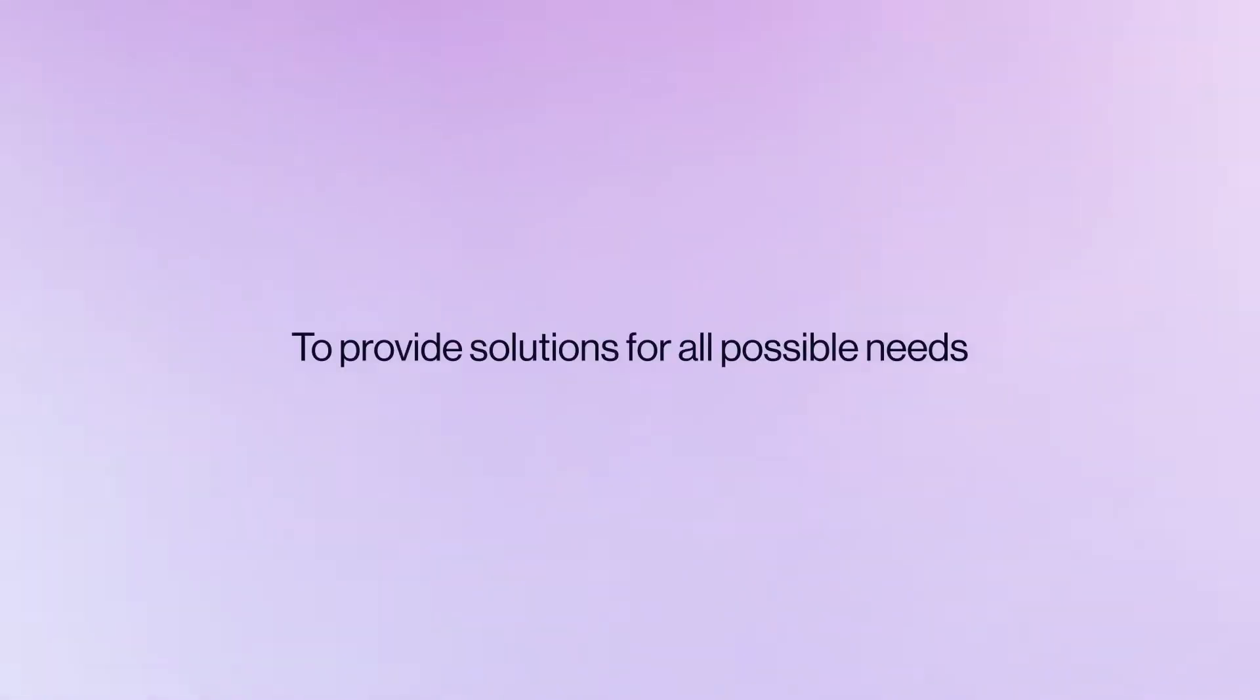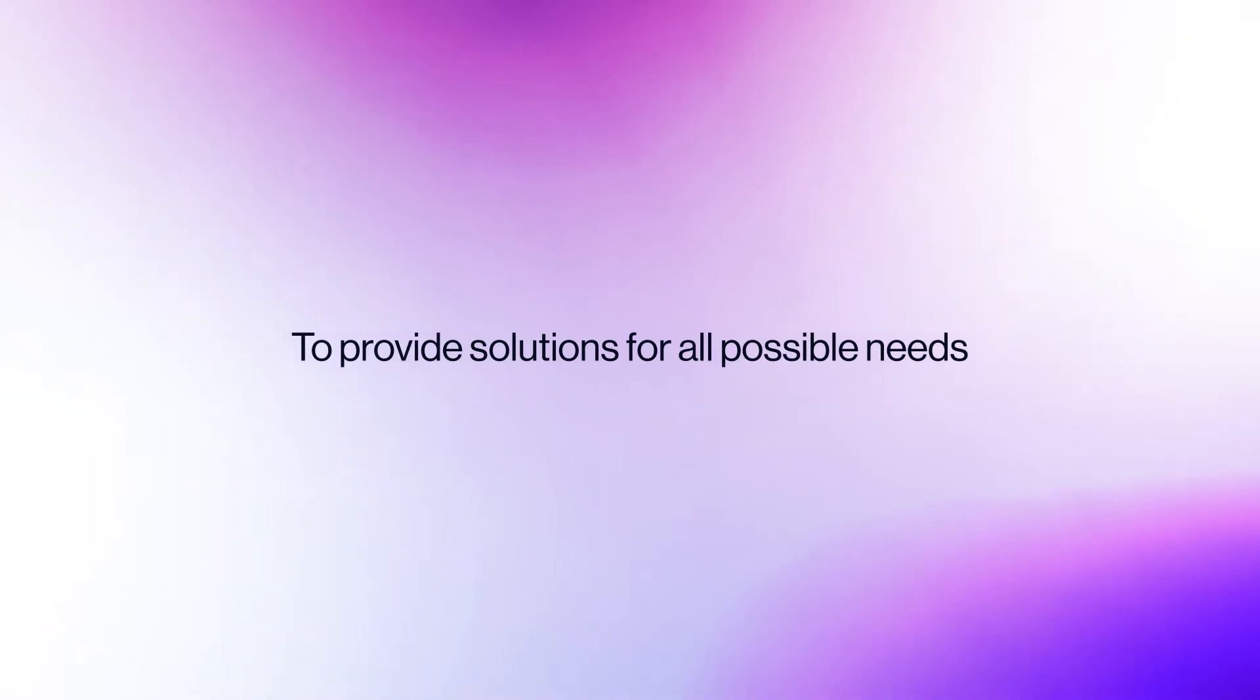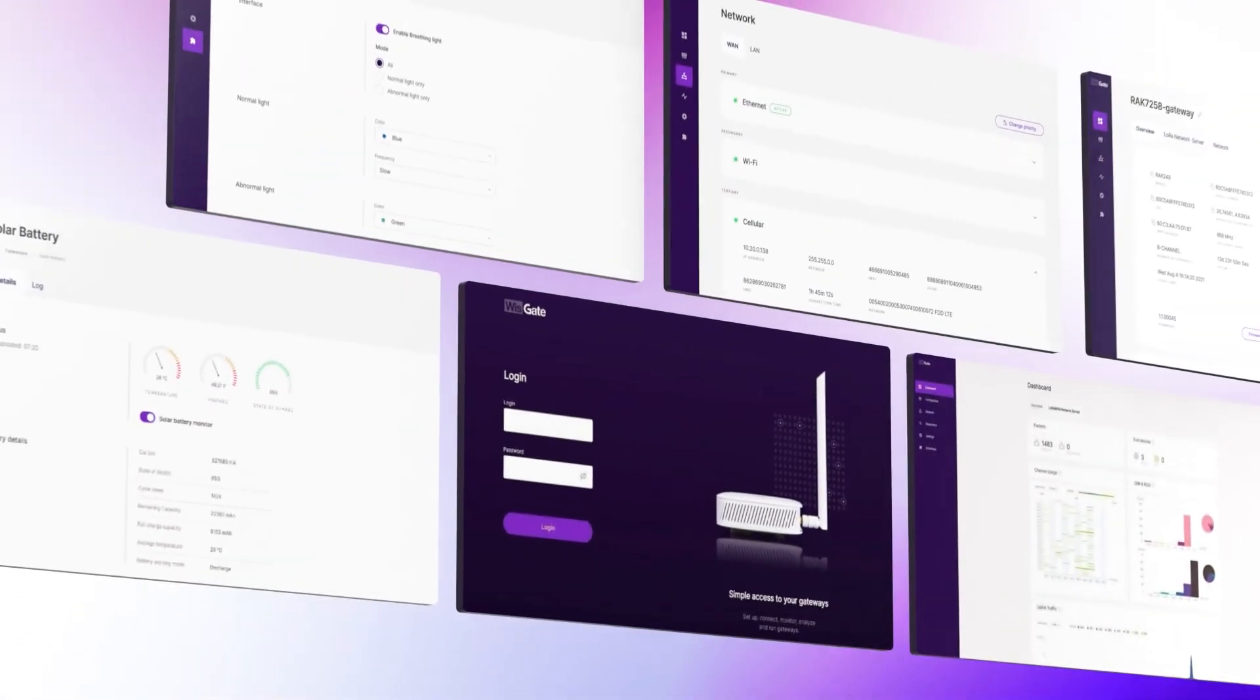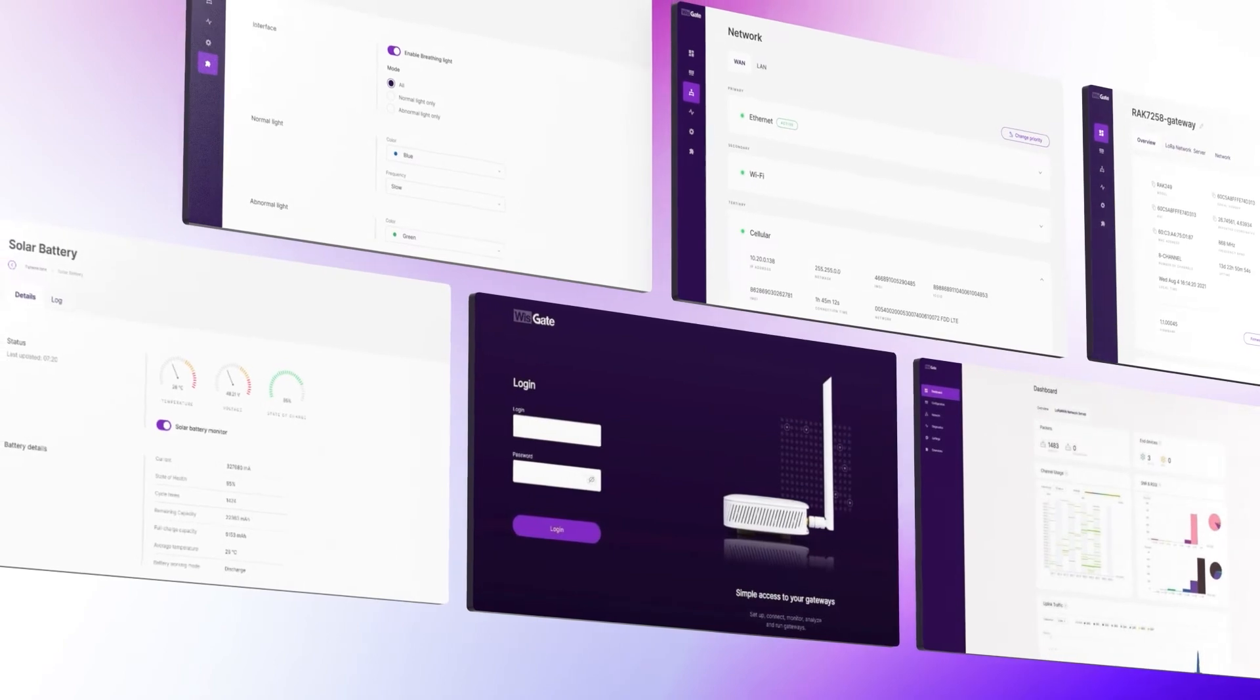To provide solutions for all possible needs, integrations, and ideas out there, we decided to build the WizGate OS from scratch.